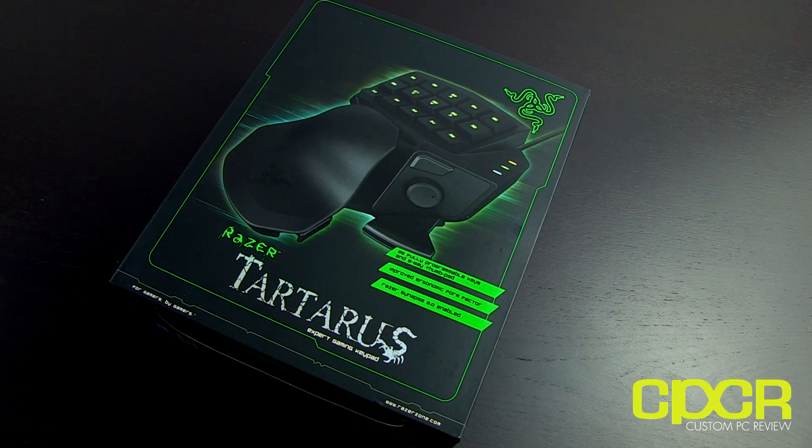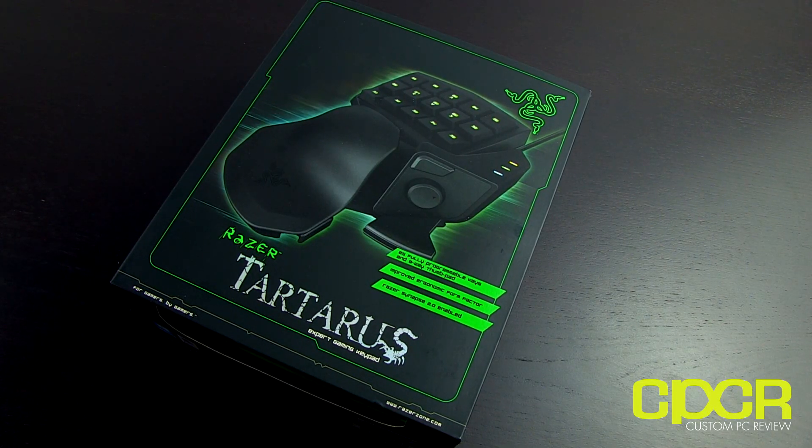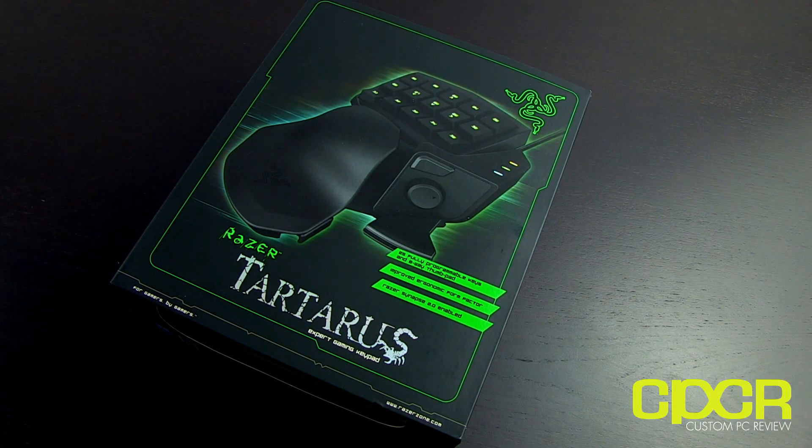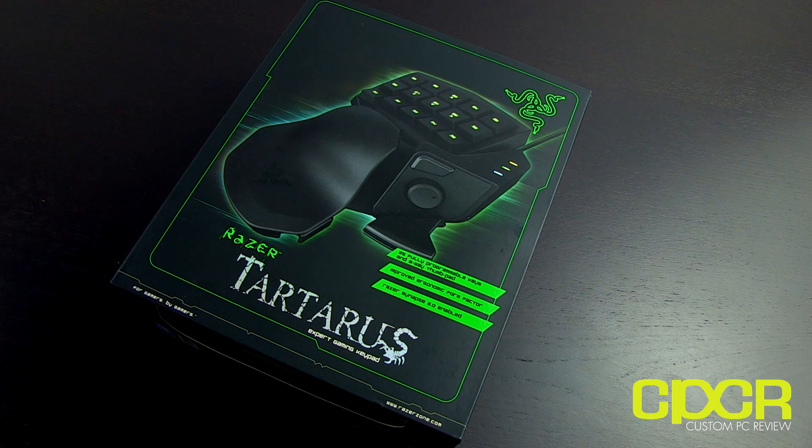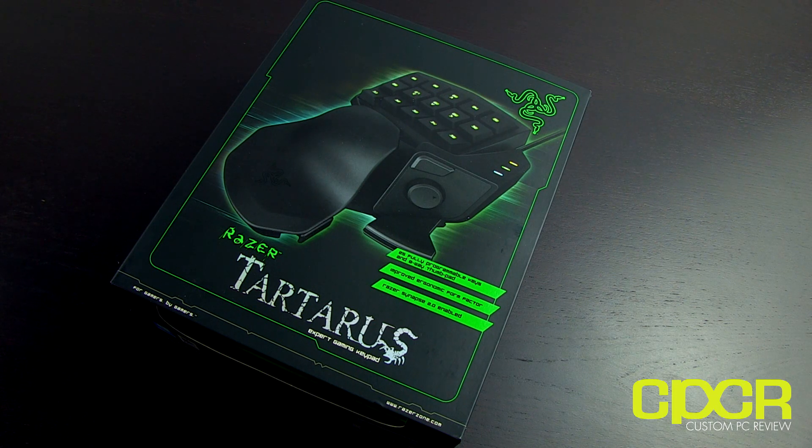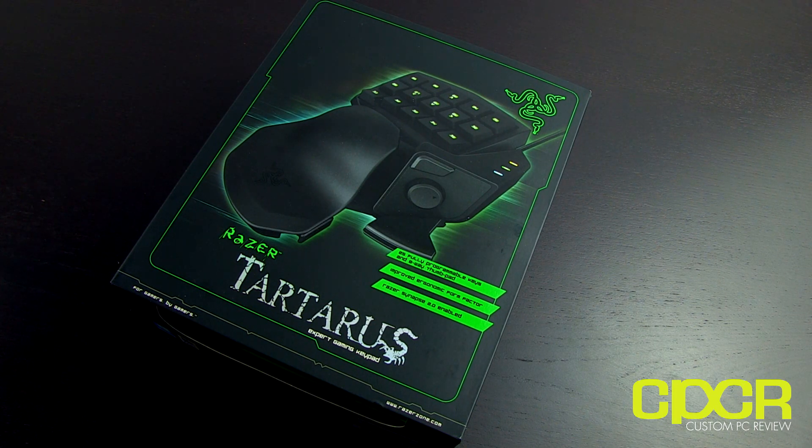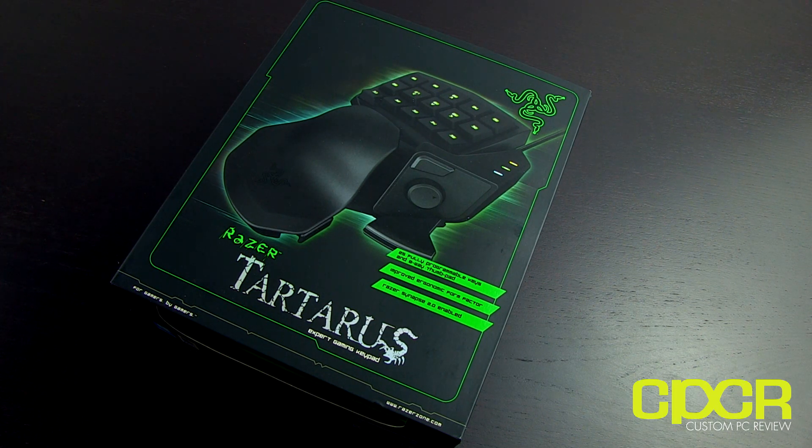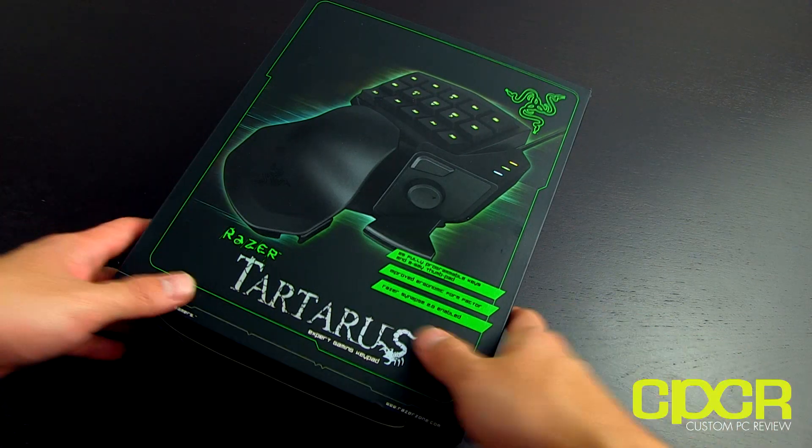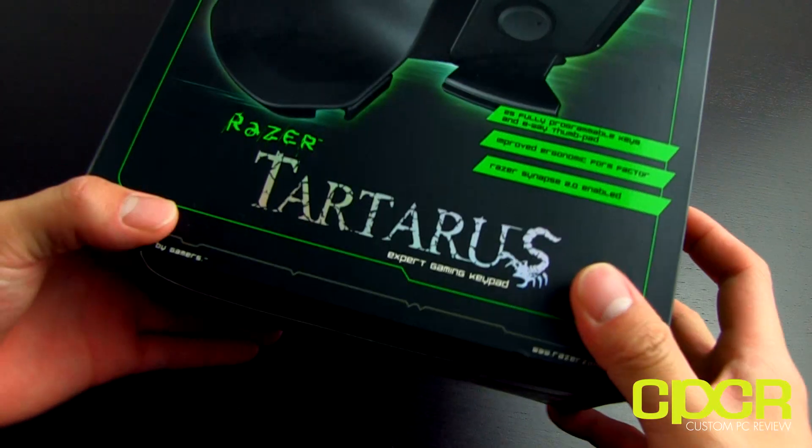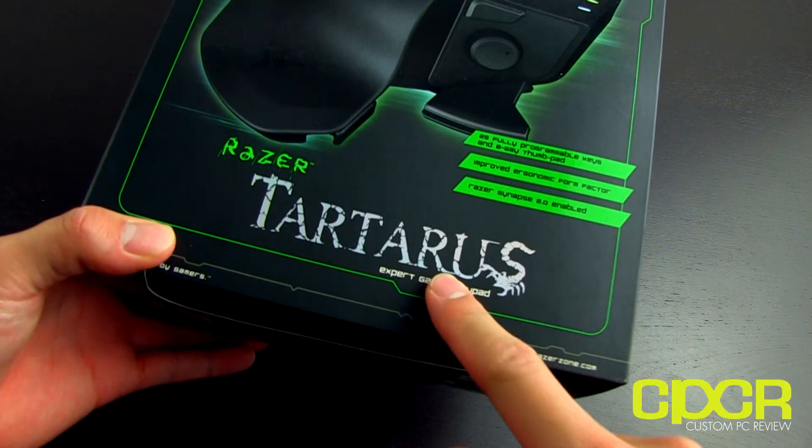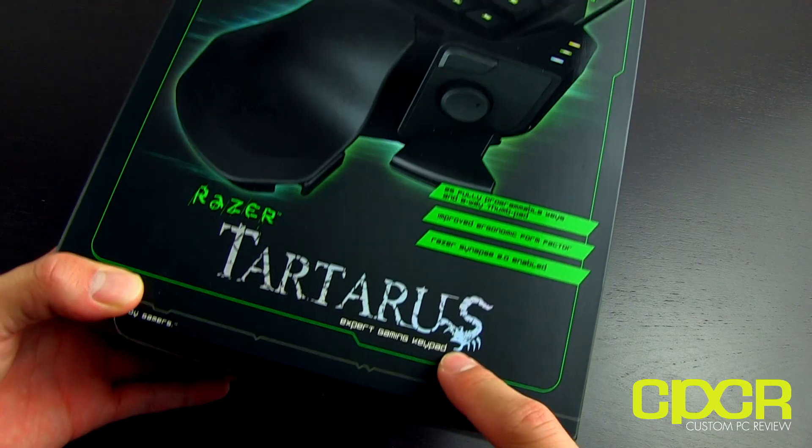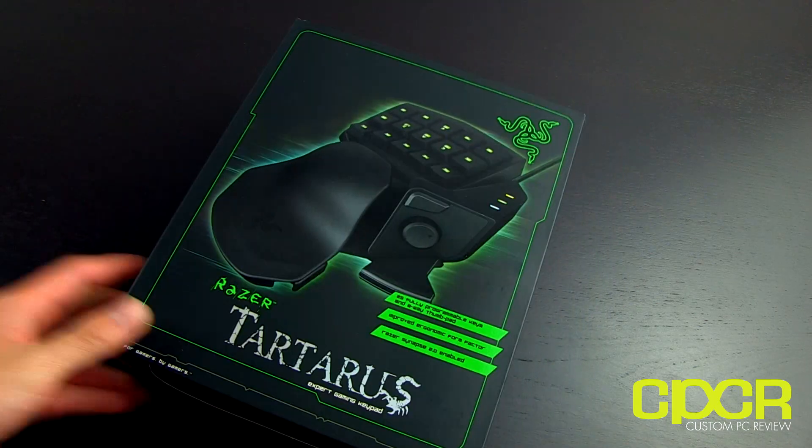Hey, how's it going guys? This is Sam here at CustomPCReview.com, here again with another video unboxing for you guys. I know somebody requested this a couple days ago. It's a new product from the guys over at Razer. This is the Razer Tartarus, and it's a gaming keypad.